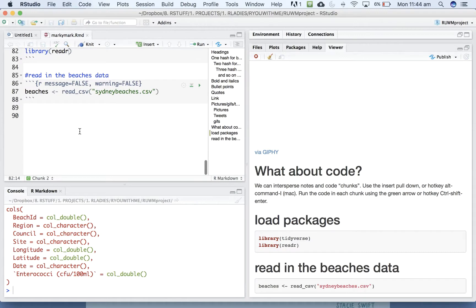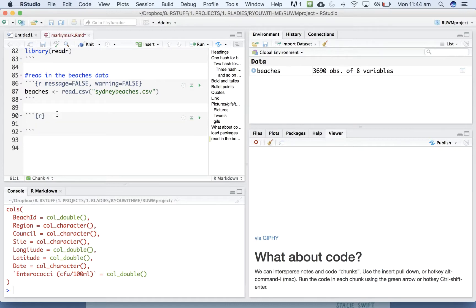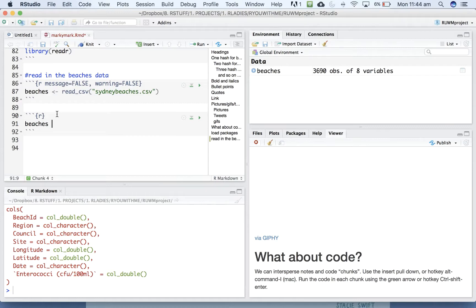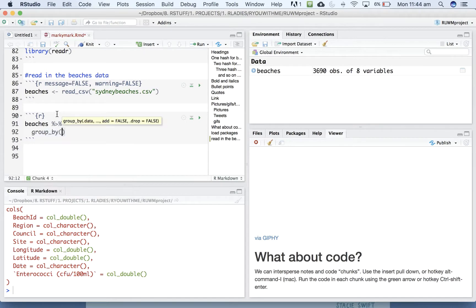So you can do graphs embedded in your reports. So now that we've got an environment tab, we've got our beaches data, let's draw something. So we'll go option command I to get a new chunk. And then let's take our beaches data and pipe it to group_by site.